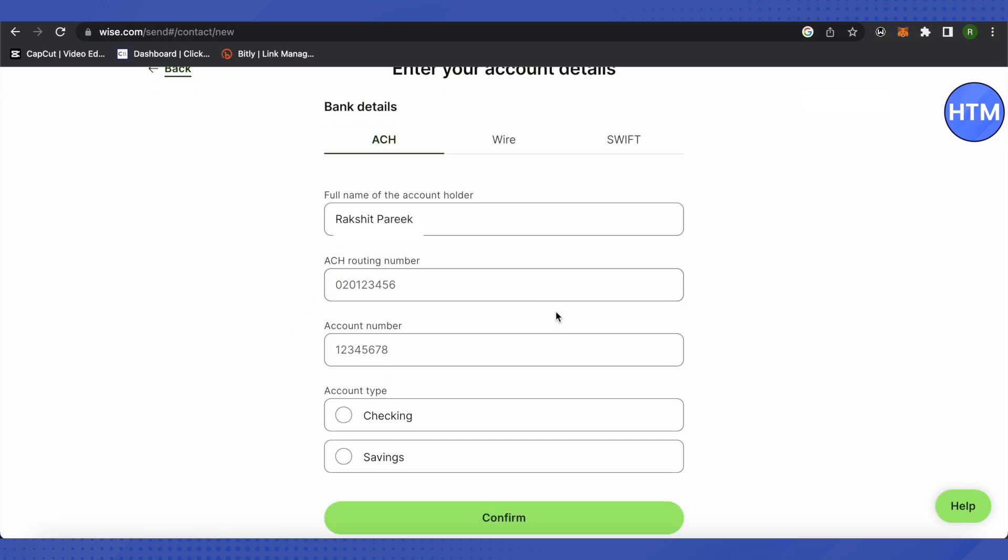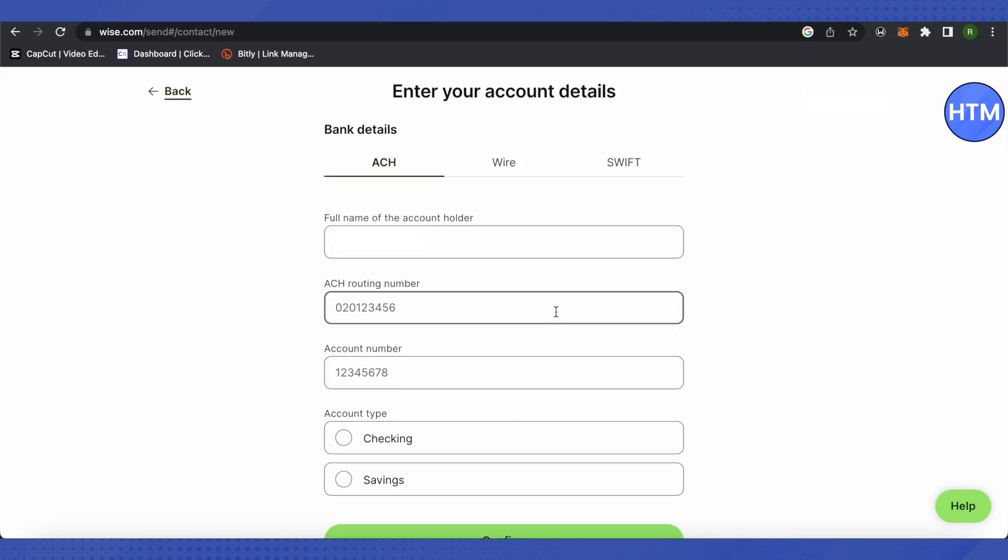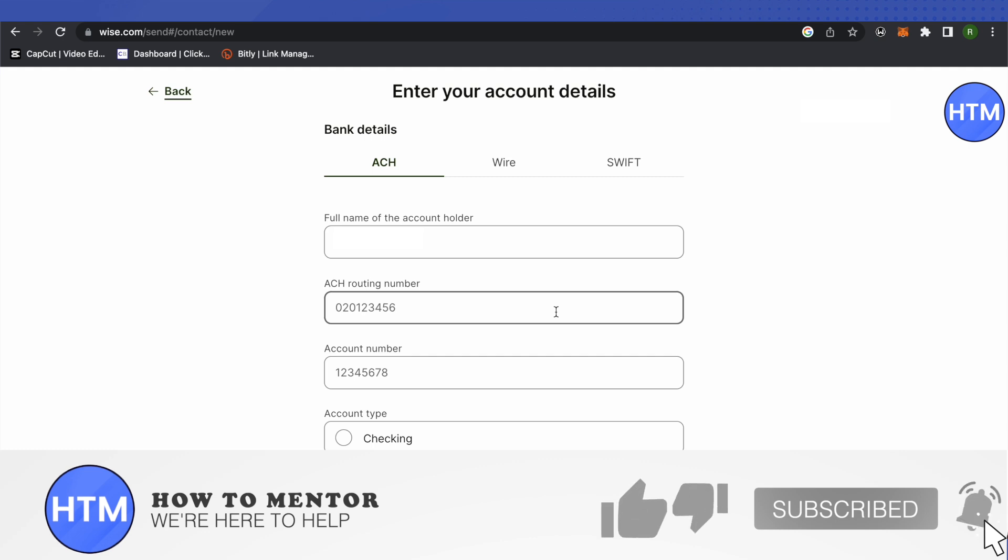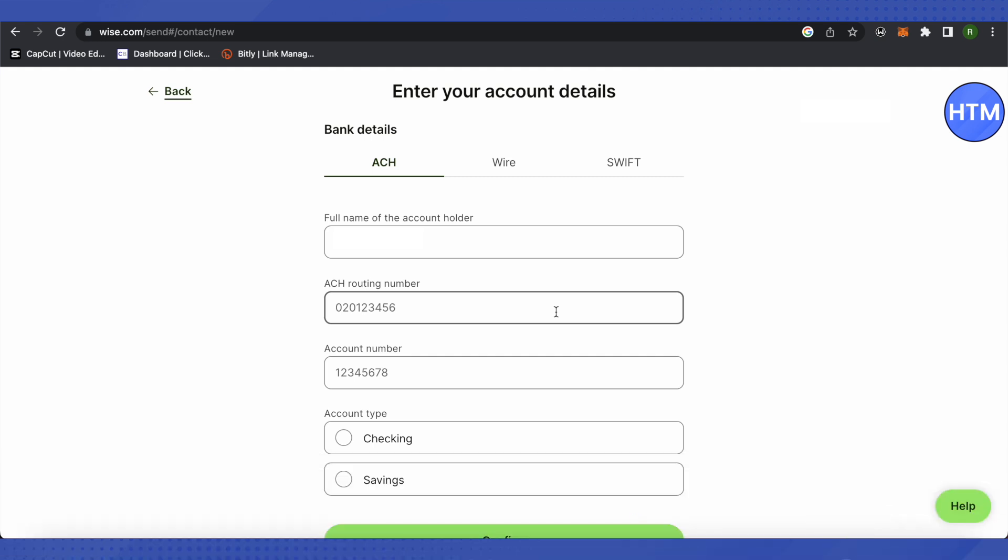That's how you will be able to send money from your Wise account to your Payoneer account. I hope this video was helpful. Make sure to hit that like button and also subscribe to our channel for more helpful videos.